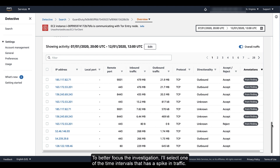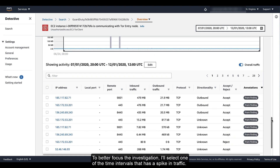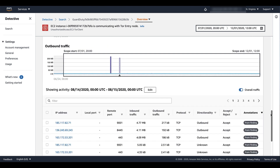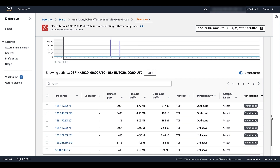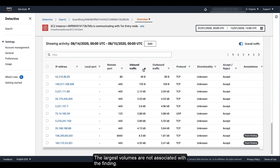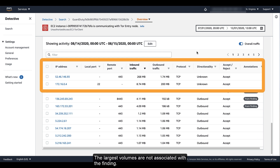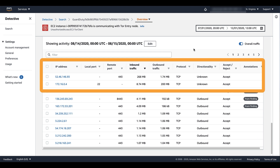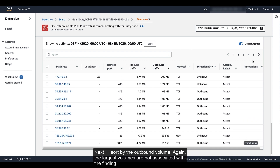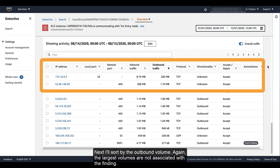To better focus the investigation, I'll select one of the time intervals that has a spike in traffic. To see the traffic that contributed to the spike, I'll first sort by the inbound traffic. The largest volumes are not associated with the finding. Next, I'll sort by the outbound volume. Again, the largest volumes are not associated with the finding.